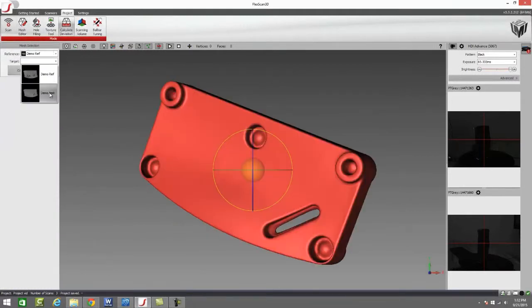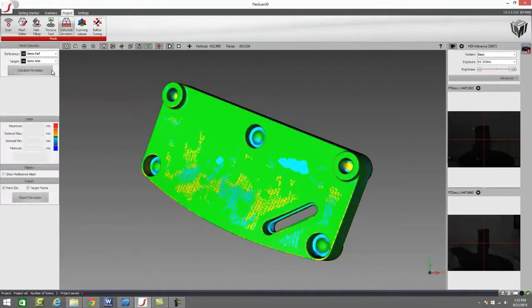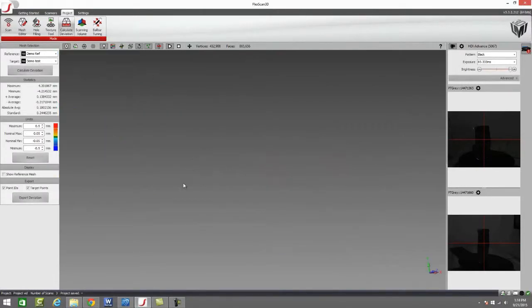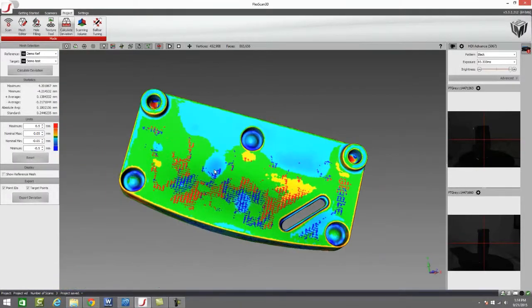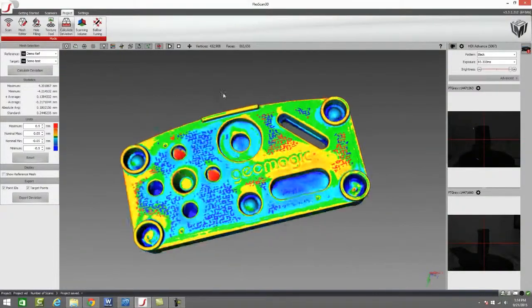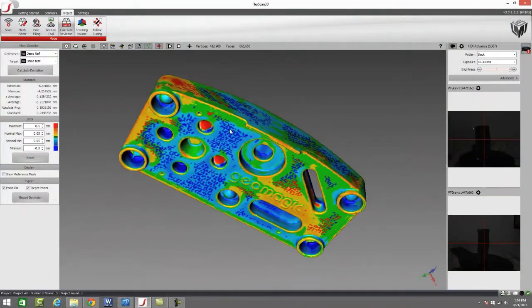We're going to save the altered 3D files. Then we're going to grab our reference. We're going to grab our test. We're going to press calculate deviation. What we can see on this model is we get this color map of variation on our file.